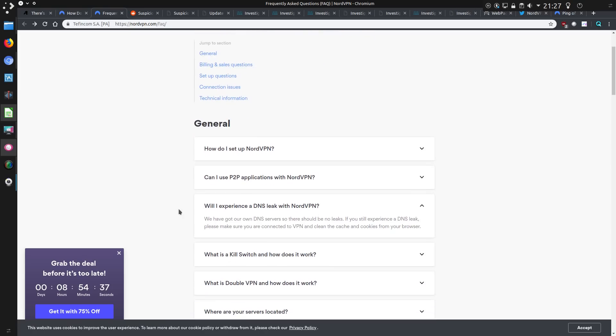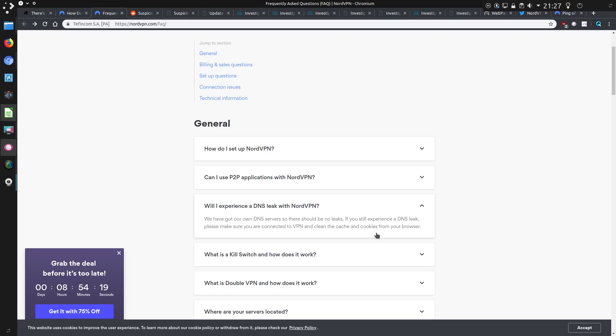So frequently asked questions about NordVPN. Will I experience a DNS leak with NordVPN? We have our own DNS servers, so there should be no leaks. If you still experience a DNS leak, please make sure you're connected to a VPN and clean the cache and cookies from your browser. I thought that was a useful point to read out that any connections that are going on with Nord should be done via their DNS service. So we wouldn't expect any dodgy activity.